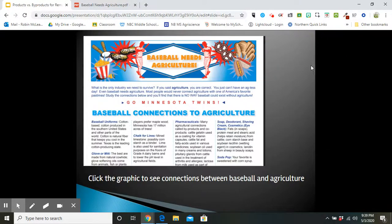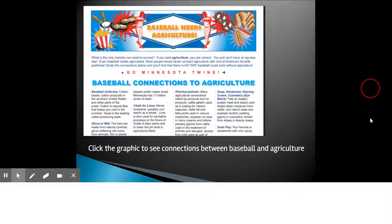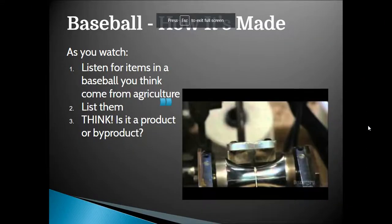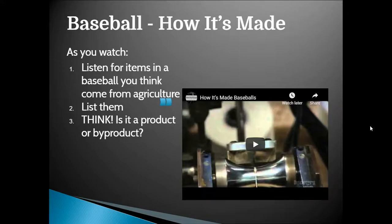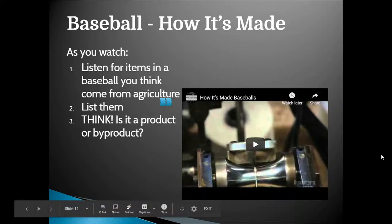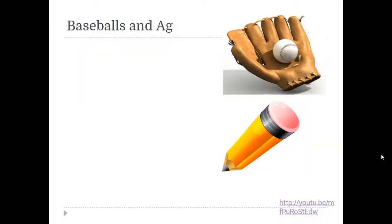As we continue this journey, you will have the opportunity to explore a How It's Made baseball video. Again, this component is an optional part of the lesson, but if you choose to engage, consider whether you think the item is a product or a byproduct.